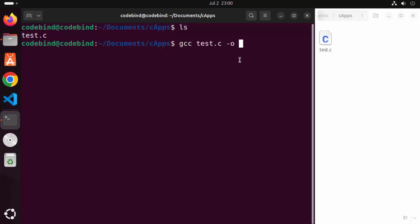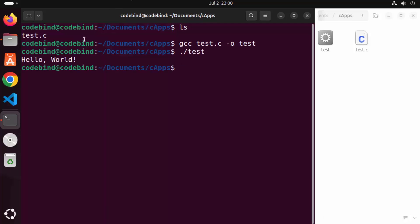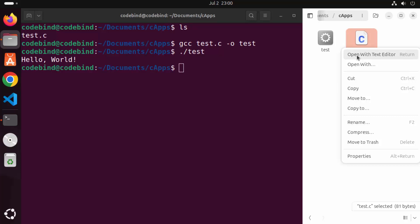Complete the command as: gcc test.c -o test, where the -o flag specifies the name of the binary output. Press Enter and you can see the test binary is created. Run it with: ./test — it prints 'Hello World' as expected.